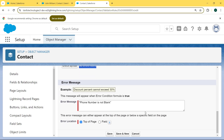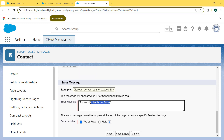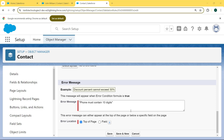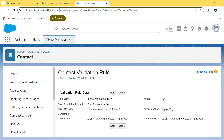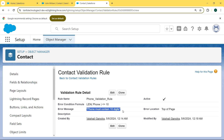Now scroll to the bottom and change the error message to 'Phone must contain 10 digits'. After entering the error message, choose the error location as top of the page and then hit the Save button. Our Contact Validation Rule is successfully edited — the error condition formula and the error message are updated.